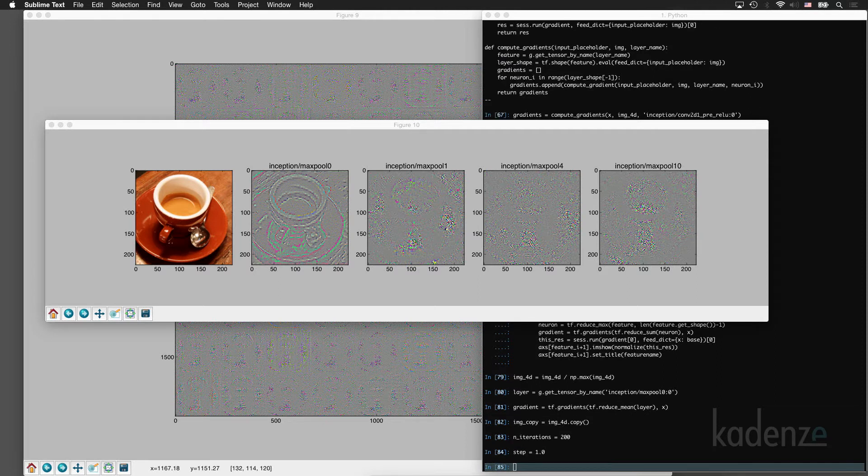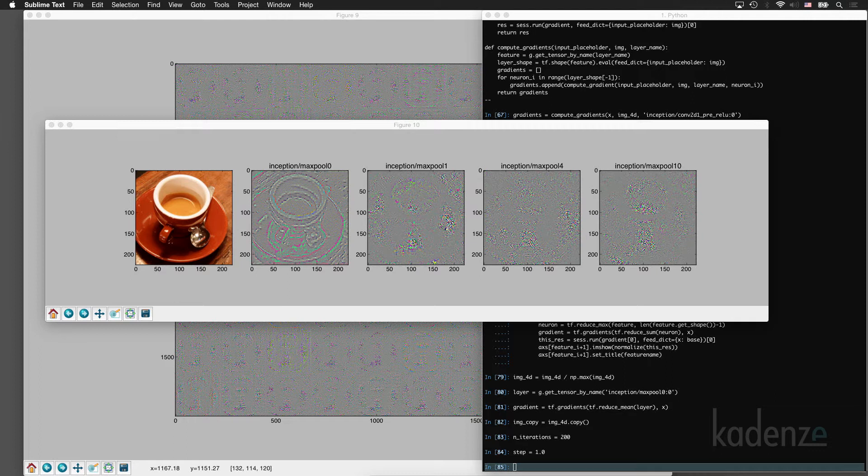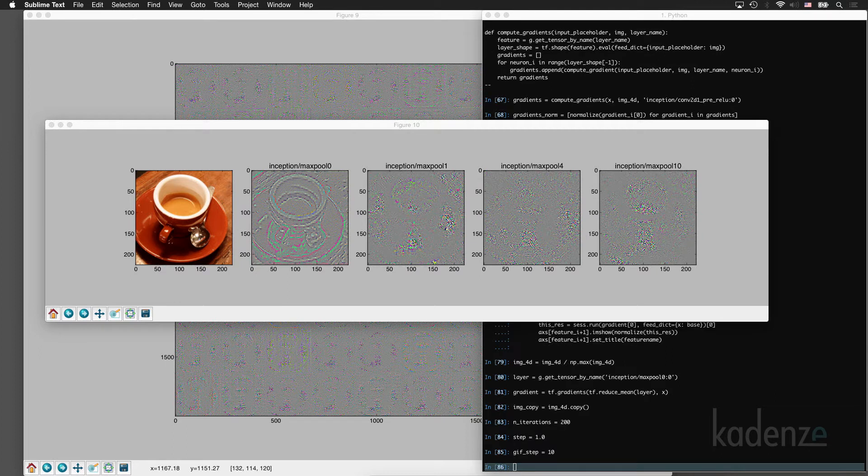And then we'll create a parameter step. Think of this as our learning rate. This is how much of the gradient we're going to add back to the image. And then every 10 iterations, we'll add an image to a GIF.